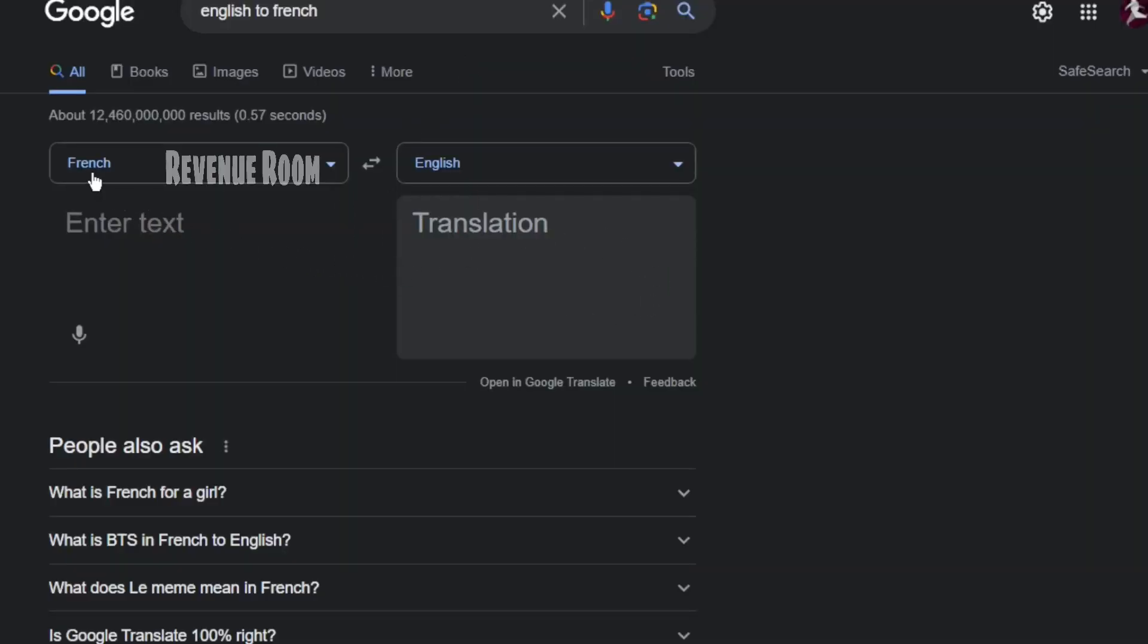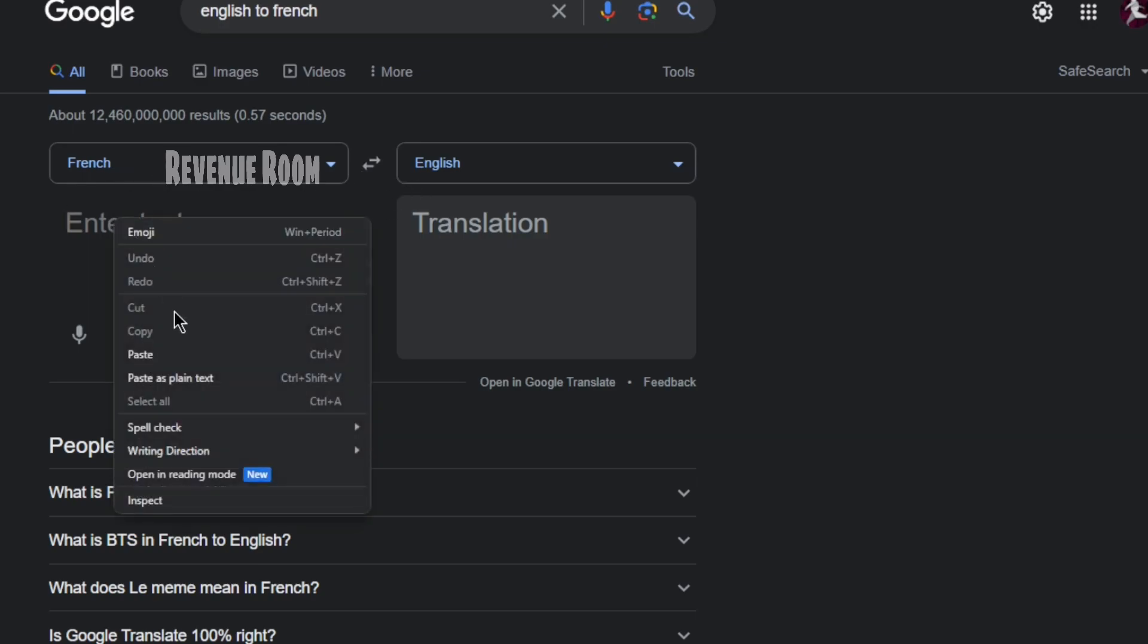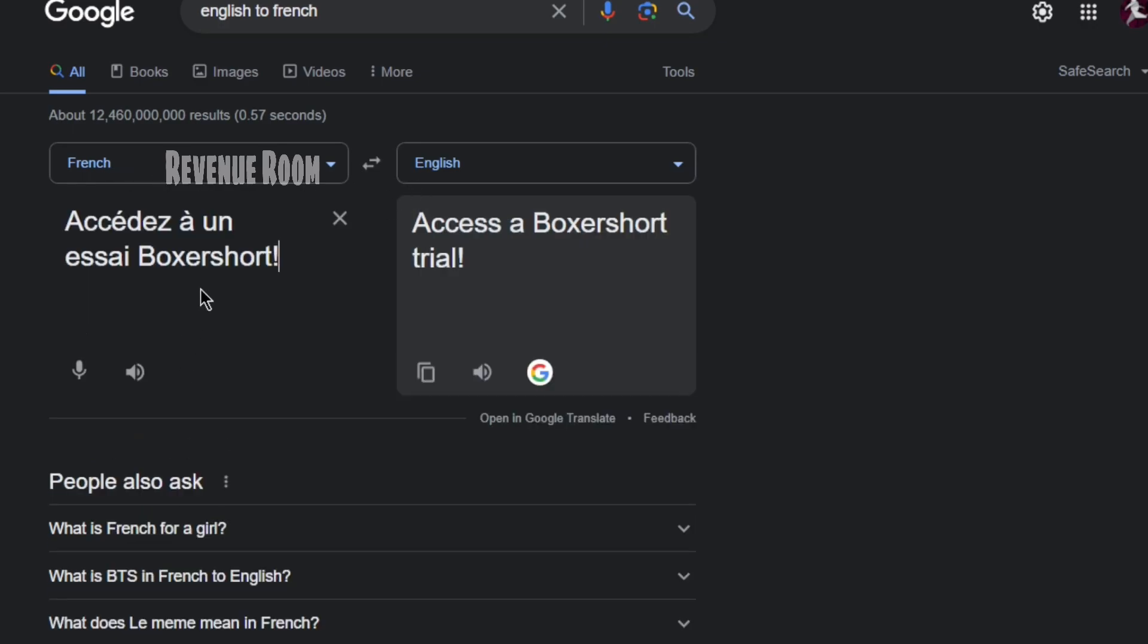Simply copy the offer's headline and go to Google Translate. Then, select the French language from the available options and paste the offer headline into the designated box. Google will promptly provide a translation of the headline, which is Start Your Boxer Short Trial.